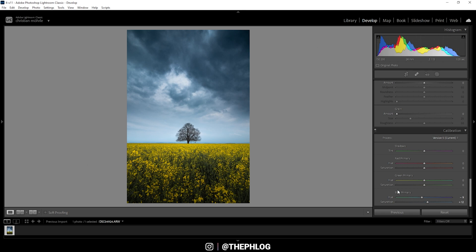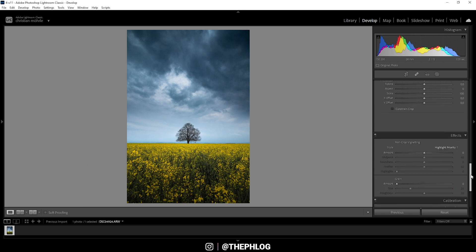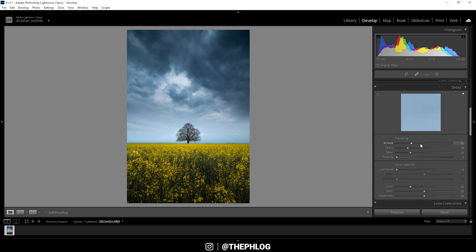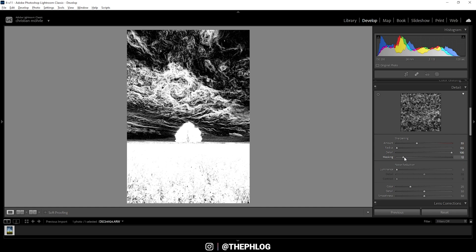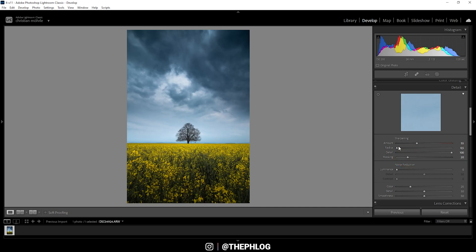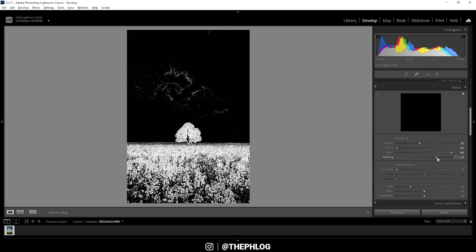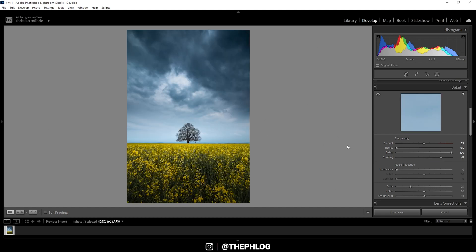Now that's a really cool image. We could sharpen it a little bit, so let's go into the details tab. I'm always applying the same sharpening: radius all the way down, detail all the way up, and just playing around with the amount. And then applying some masking.